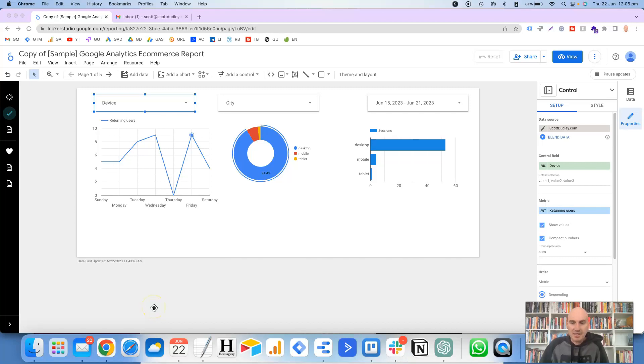Hi, this is Scott Dudley and in this video, we're going to take a look at how you can set up scheduled email delivery in Looker Studio.